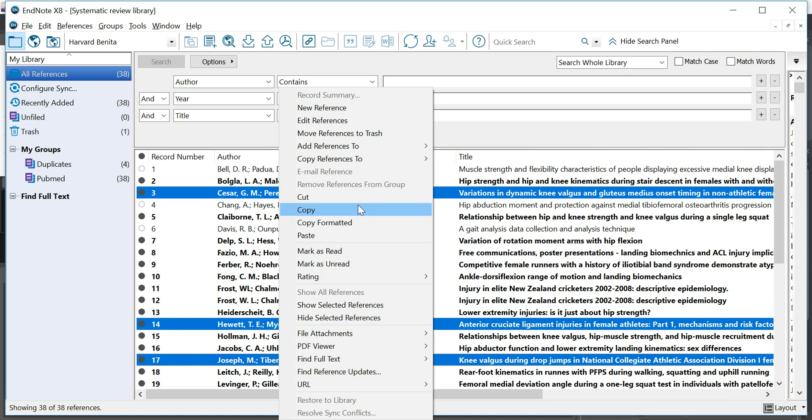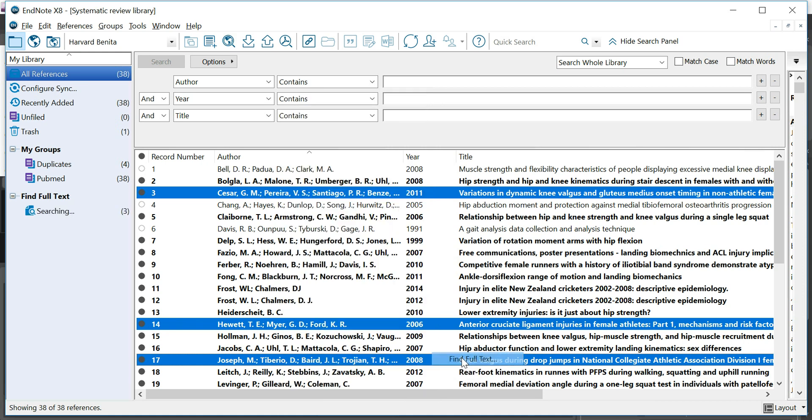I'm right clicking on one of them, scroll down to find full text, and you'll see that there's something happening here. It says searching, so now it's going to see if it can find the URLs to the full text of these articles, which will make your life easier if you can just click on the URL and be taken straight to the page.